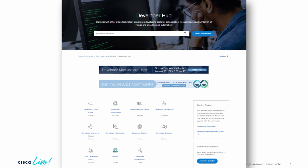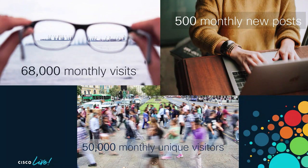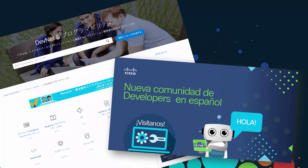We have contact center connections there. We also have communities on things like IoT, security, and we recently launched a new one for a role-based community for DevOps. So there are lots of active conversations going on there. We have an average of 68,000 monthly visits to our community, over 500 new posts every month on average, and 50,000 unique visitors per month. It's a very active area — come see it and join the conversation.